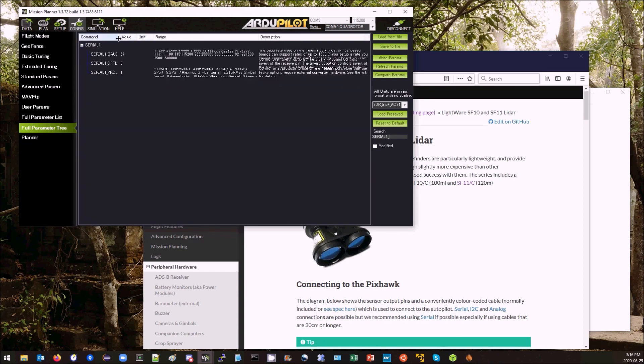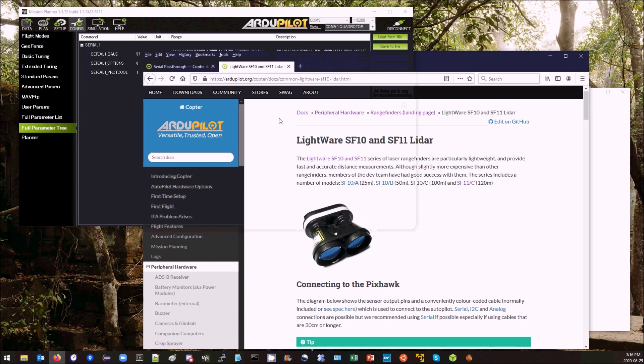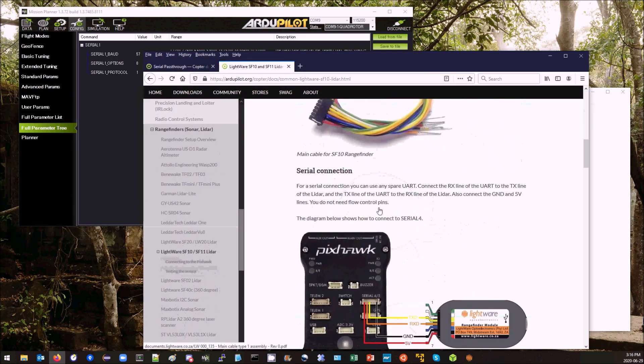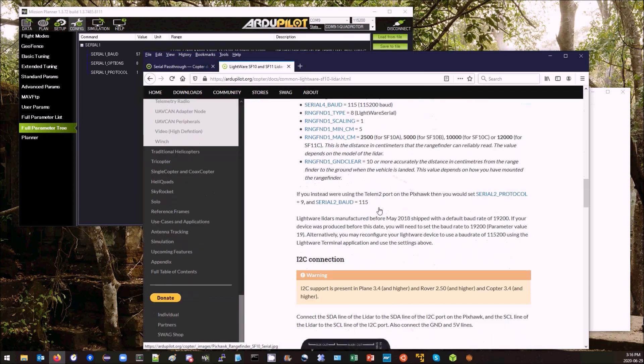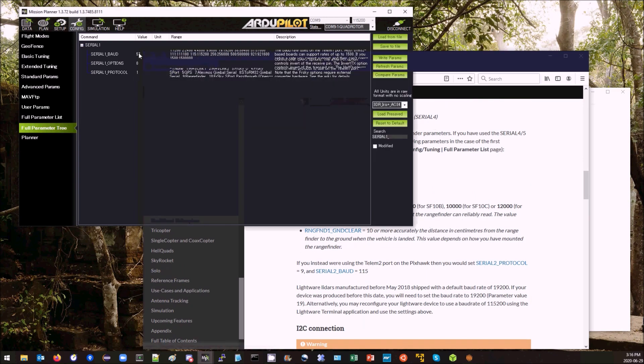What I need to do is make sure that the baud rate of Serial 1 matches the LiDAR. According to the SF10-SF11 wiki page for ArduPilot, the baud rate needs to be 115. The default is 57, I'll just change that to 115.